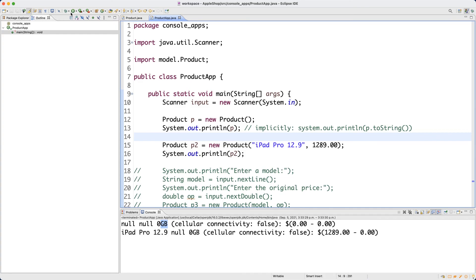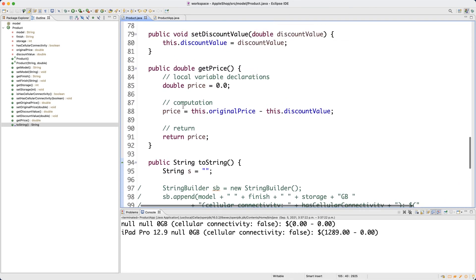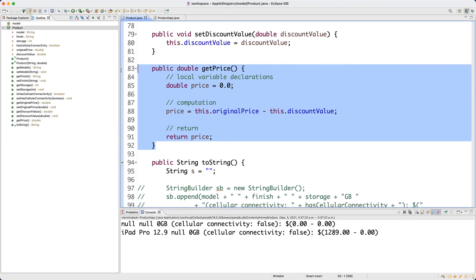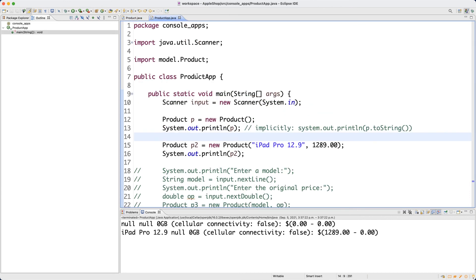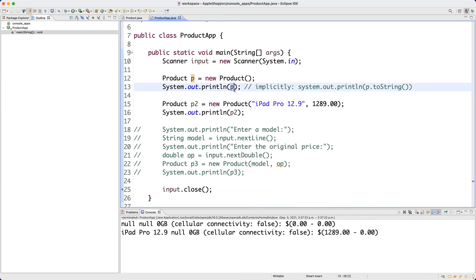Running the console app confirms everything still works. So we covered how to generate basic accessors and mutators automatically using Eclipse, a customized accessor like getPrice(), and the very useful toString() method. When you want to print a meaningful description of an object rather than its address, define toString(). Note that printing p or calling p.toString() explicitly are equivalent. In the next video we'll develop some JUnit test cases.